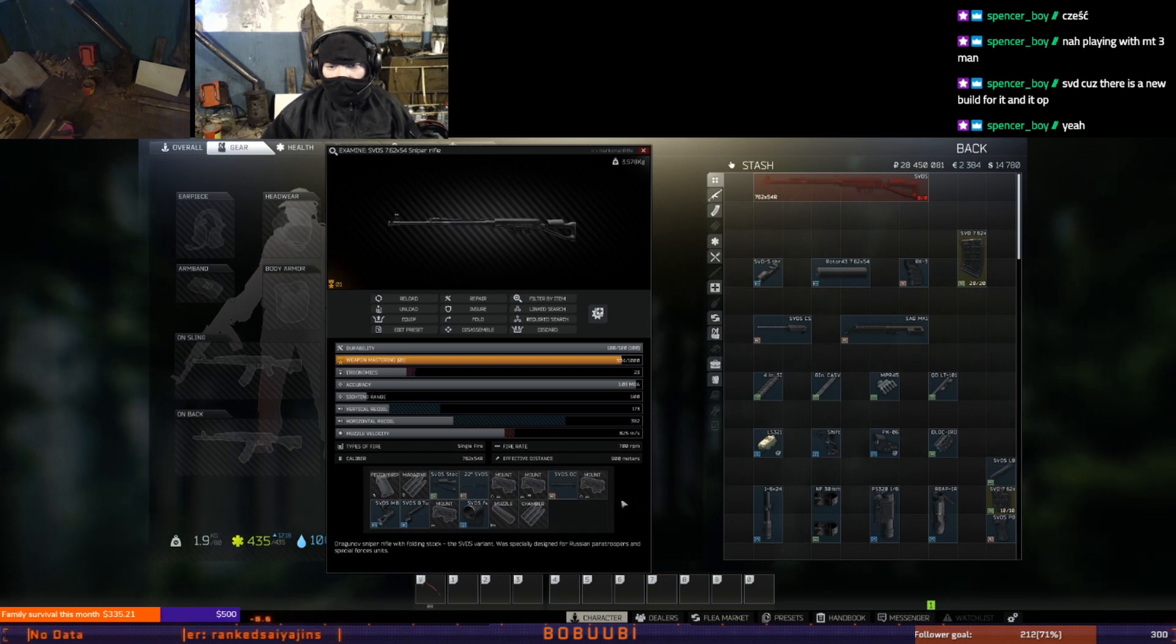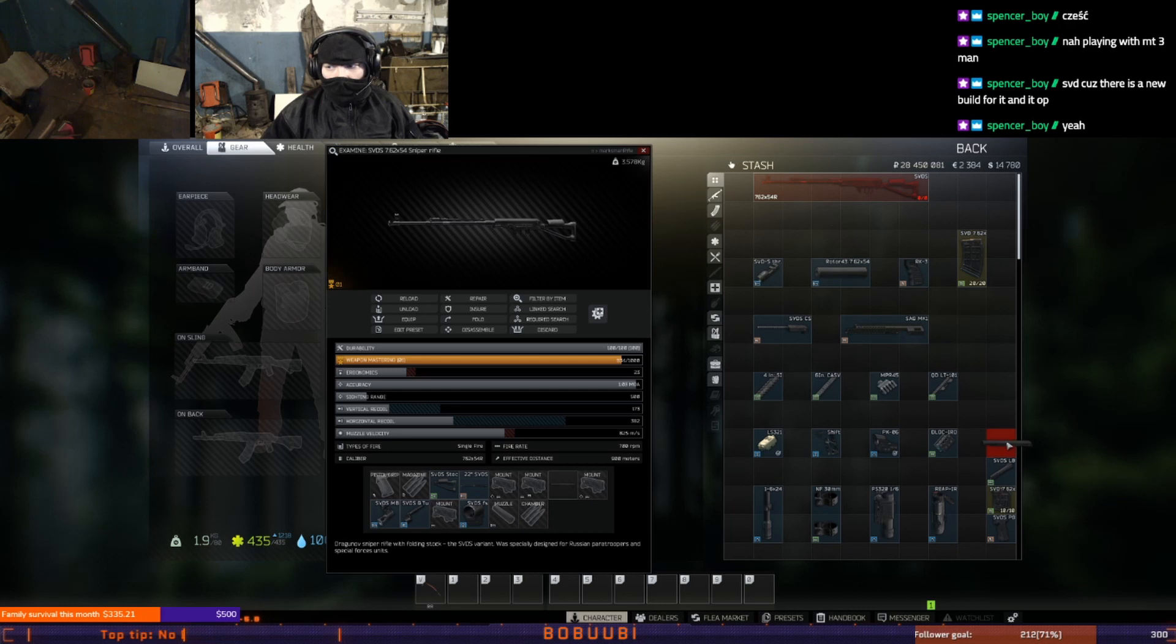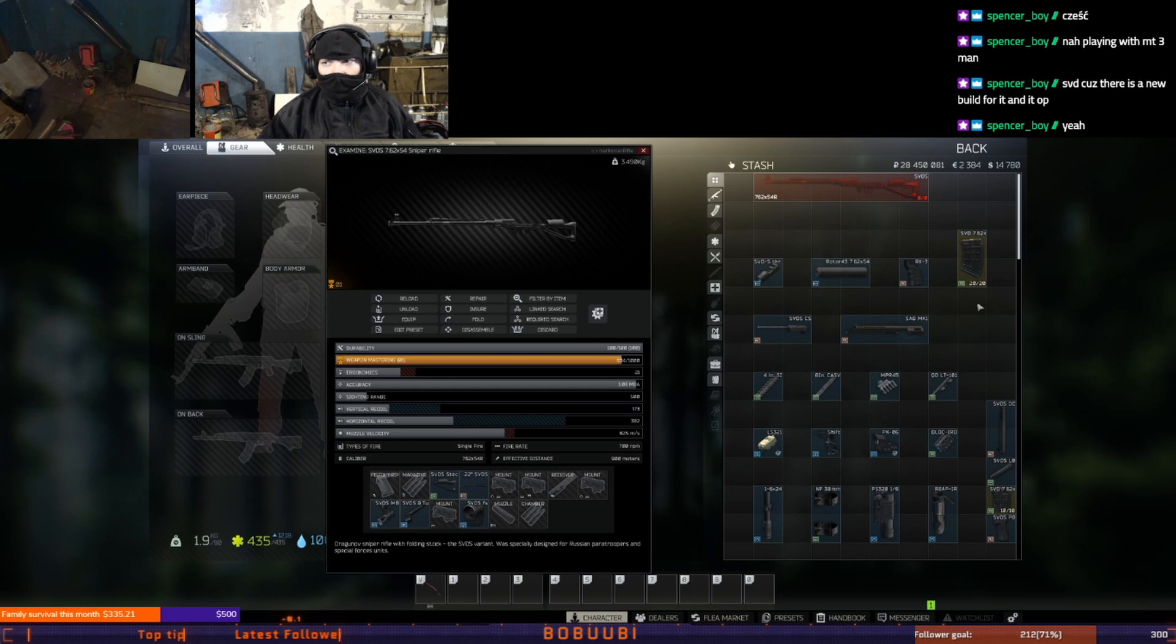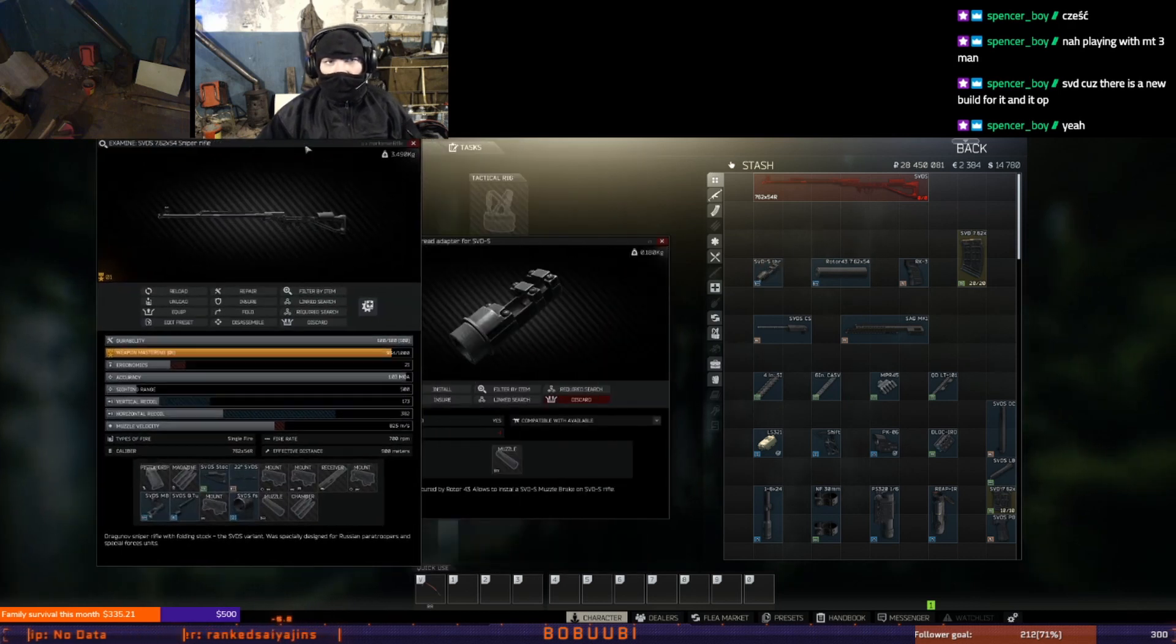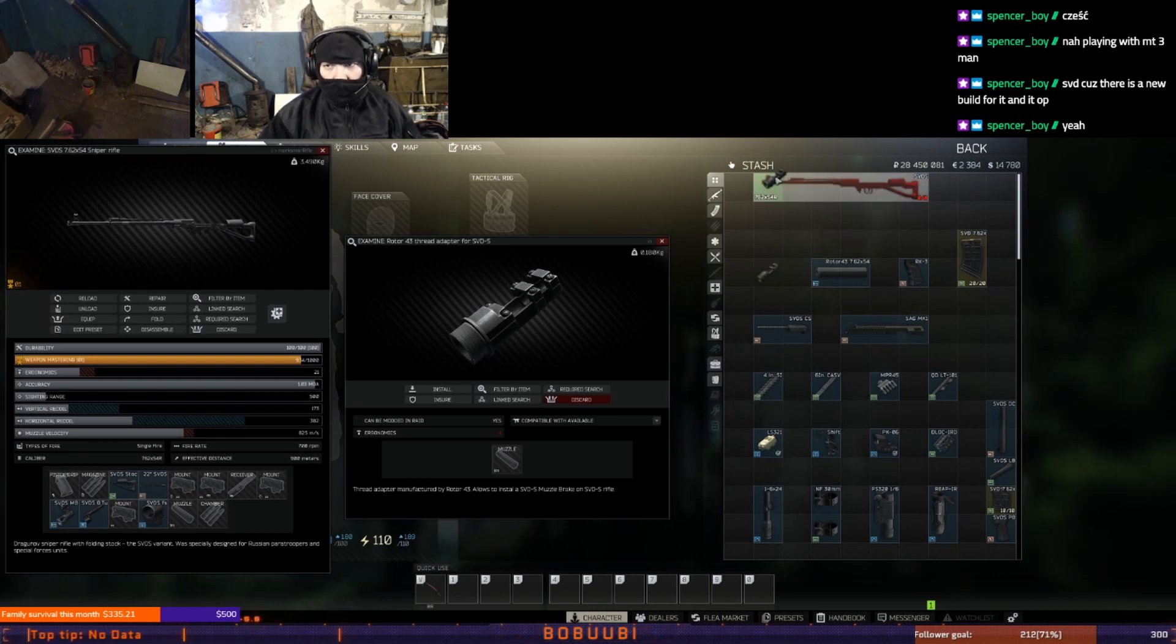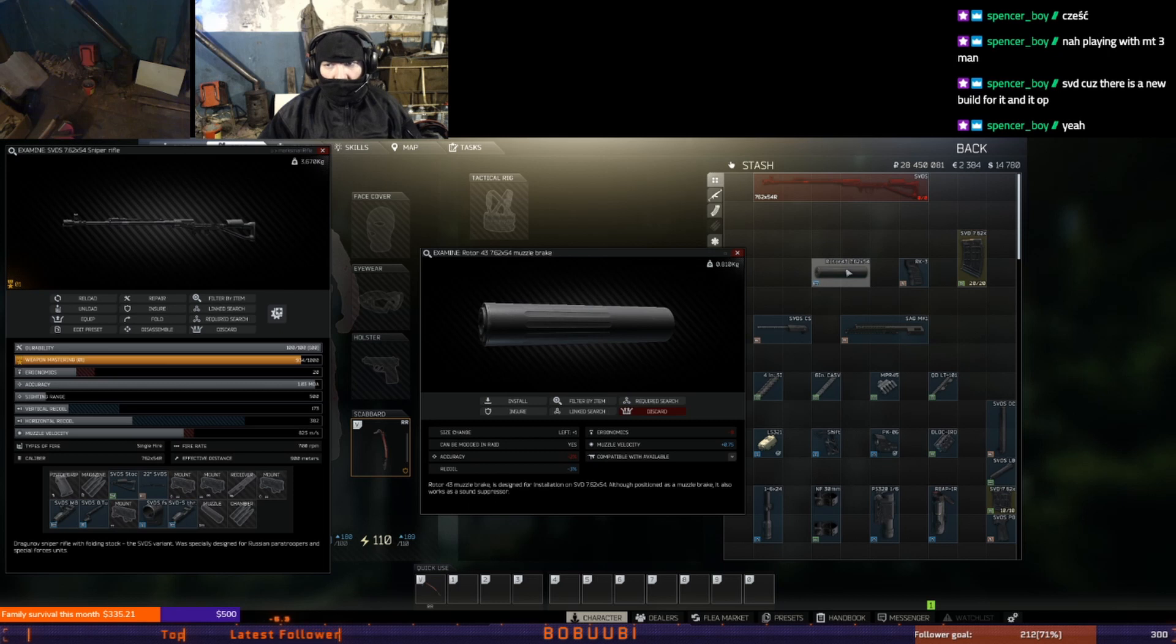Then we will need to get ourselves elements for our build. First we will get Rotor 43 thread adapter for SVD-S which we will find at Mechanic level 3 for around 2000 rubles. Then we will need to get Rotor 43 7.62x54 muzzle brake. We will be able to buy at Skier level 3 for around 50k rubles.